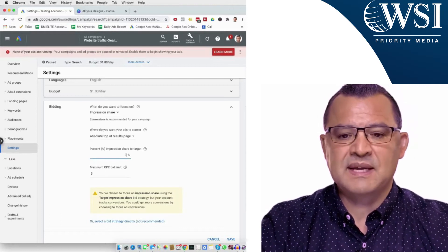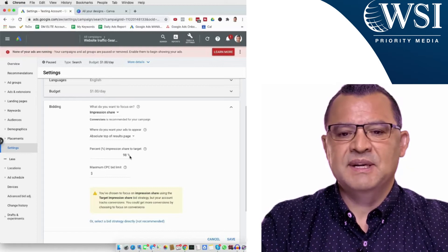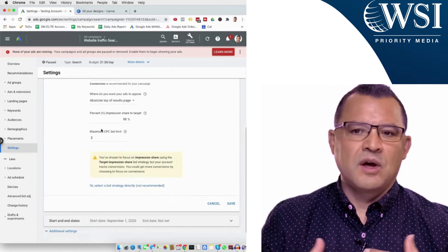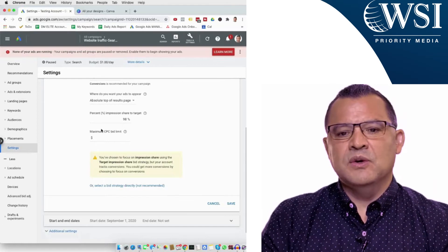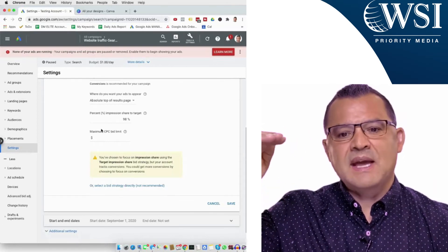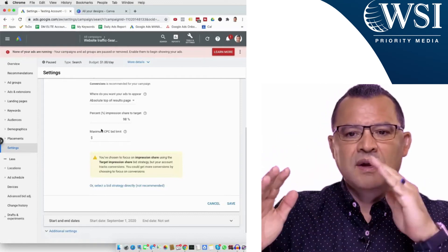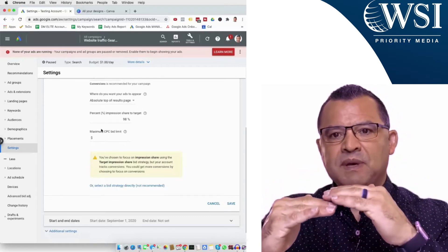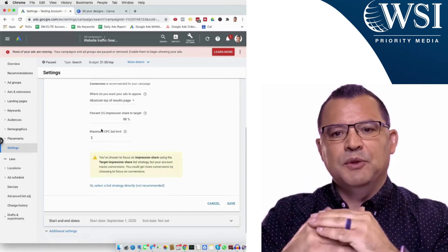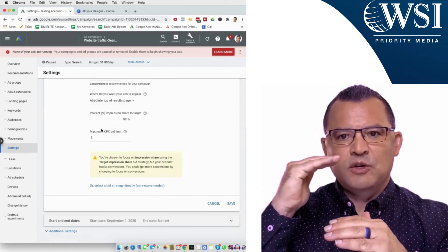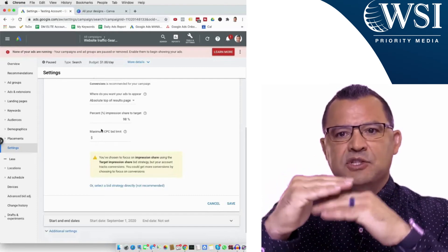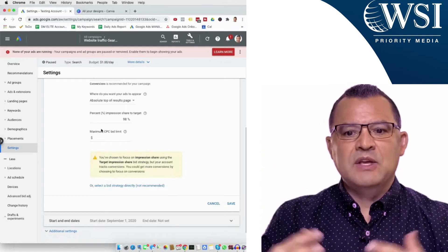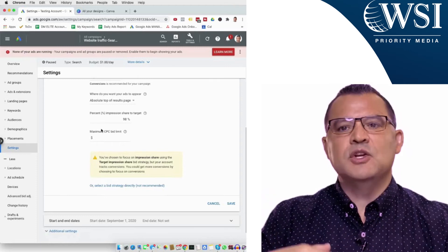People get a little confused here because they think they're setting their CPCs directly — but no, this is automated bidding. What you're setting is the maximum you're willing to pay based on what's happening in the auction for the absolute top of page. Google will adjust to beat your competitors by the one penny necessary to put you there 98% of the time. But you're setting a threshold: you won't pay over this amount. If those two conflict, you won't hit your target impression share goal, and you'll see that because the campaign will stall out.